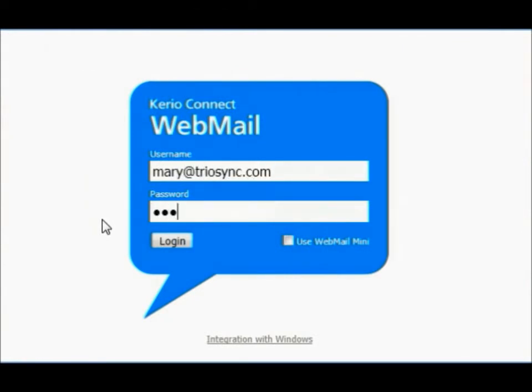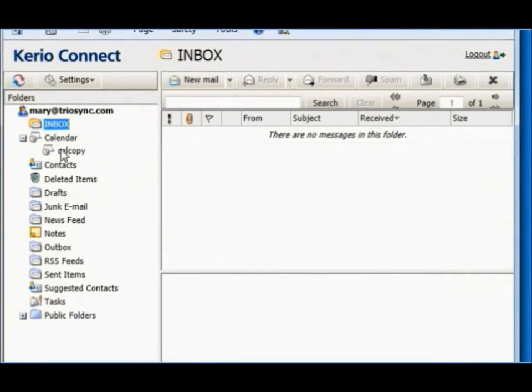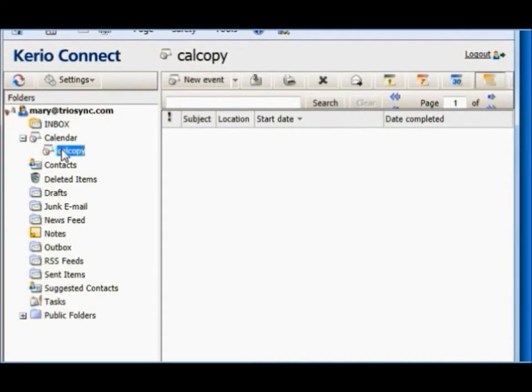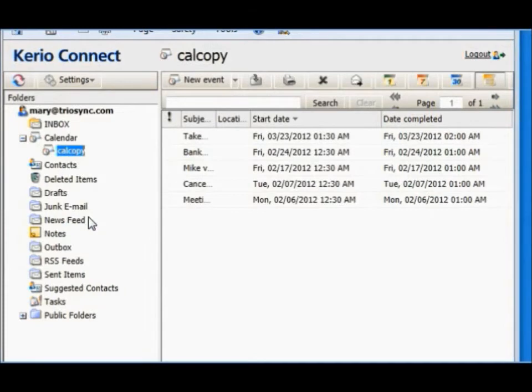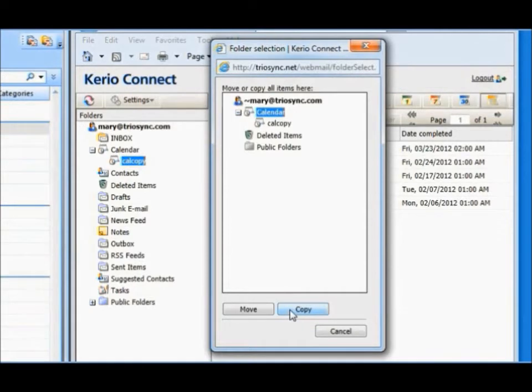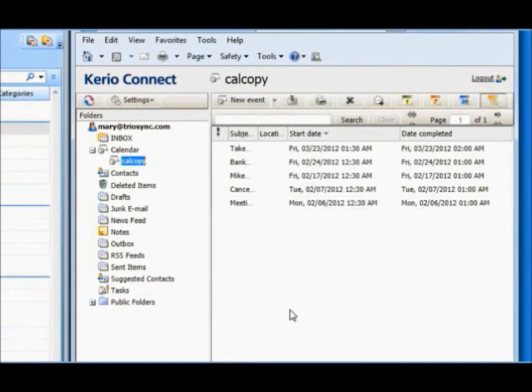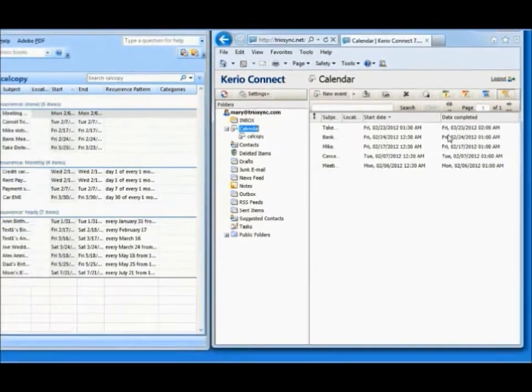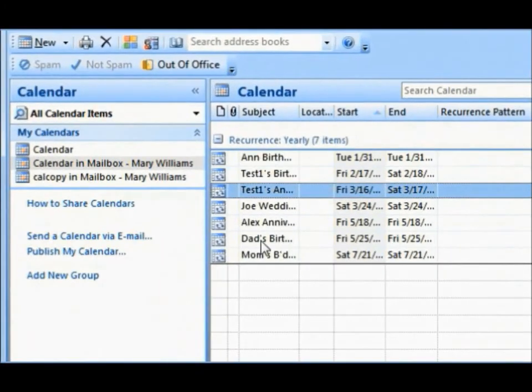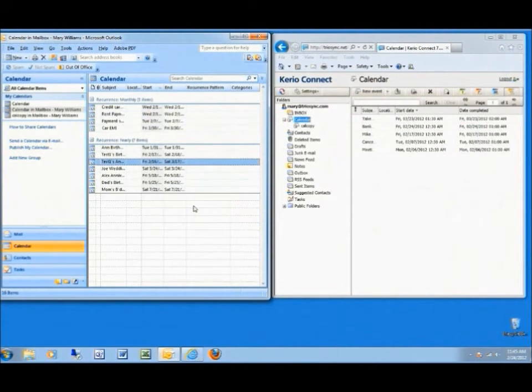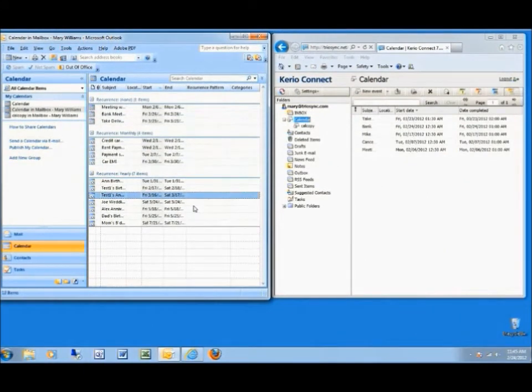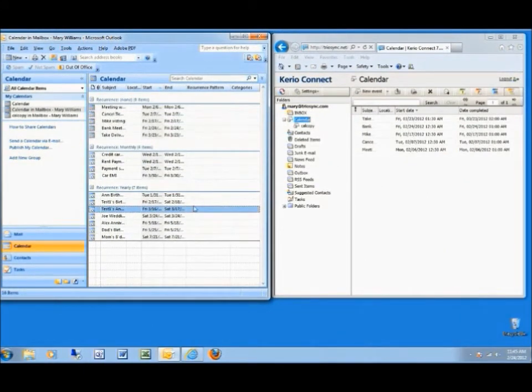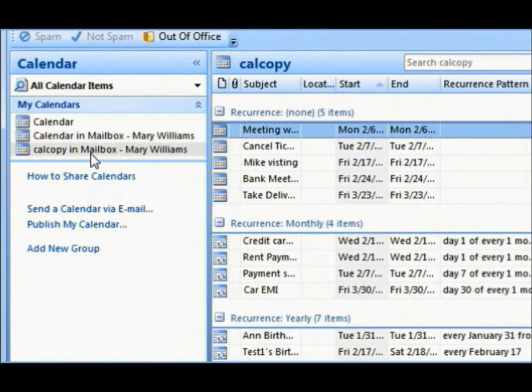Open Outlook Webmail. Select the subfolder CalCopy. Copy all entries into the default calendar. Come back to Outlook. All calendar entries are now available in the default TrioSync calendar. You may now delete the subfolder CalCopy.